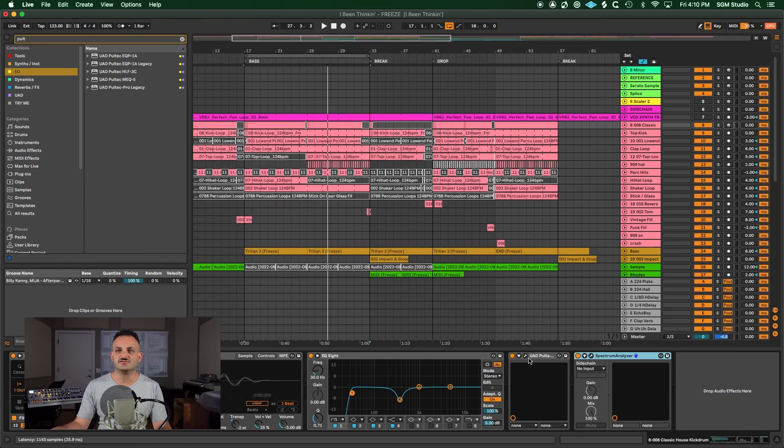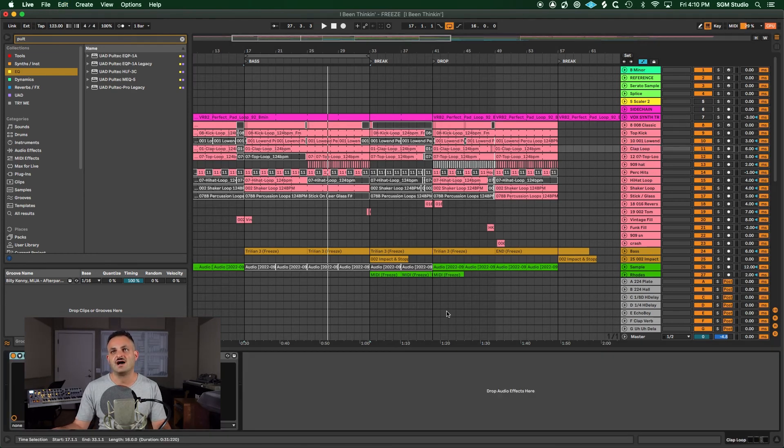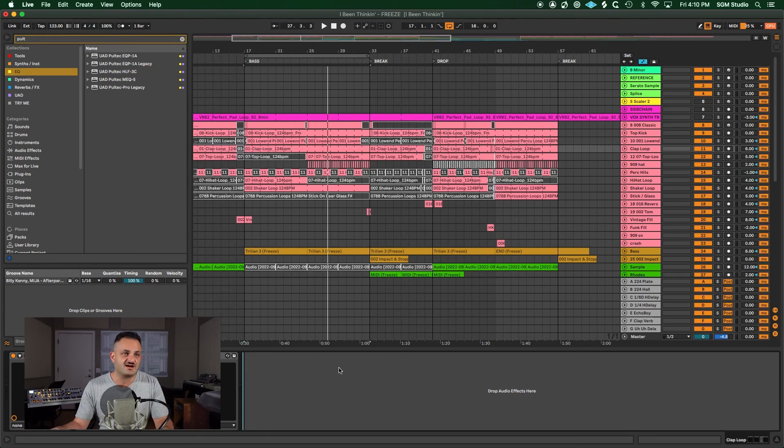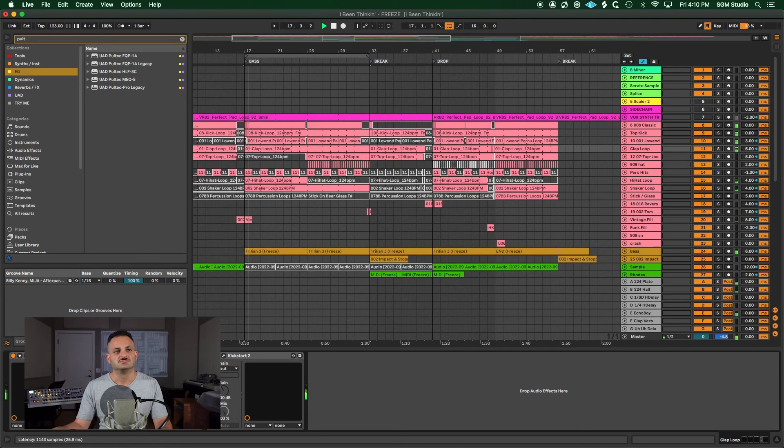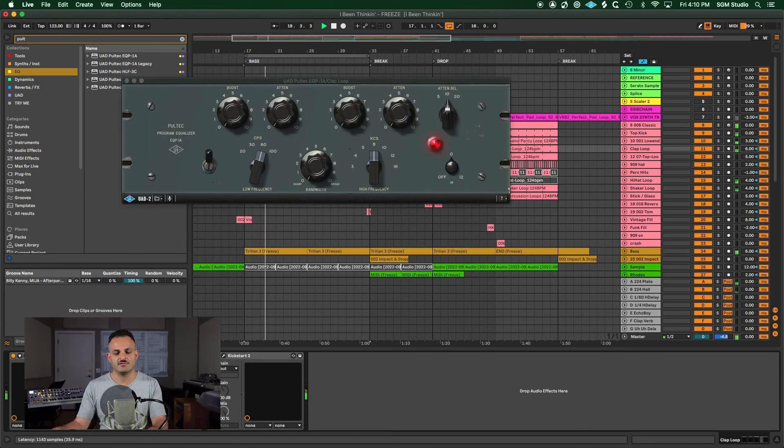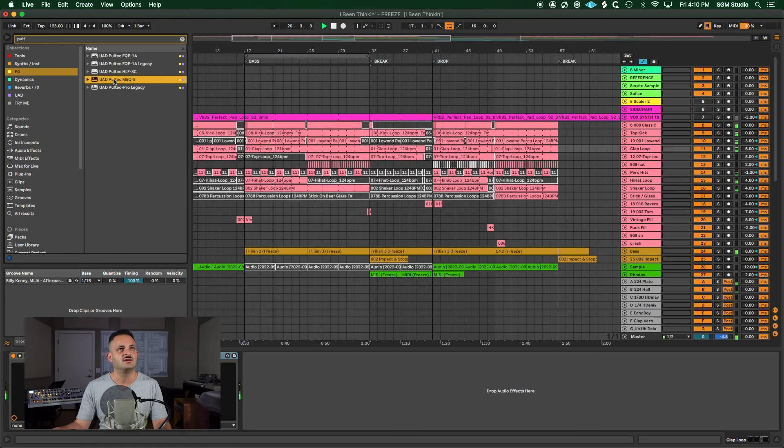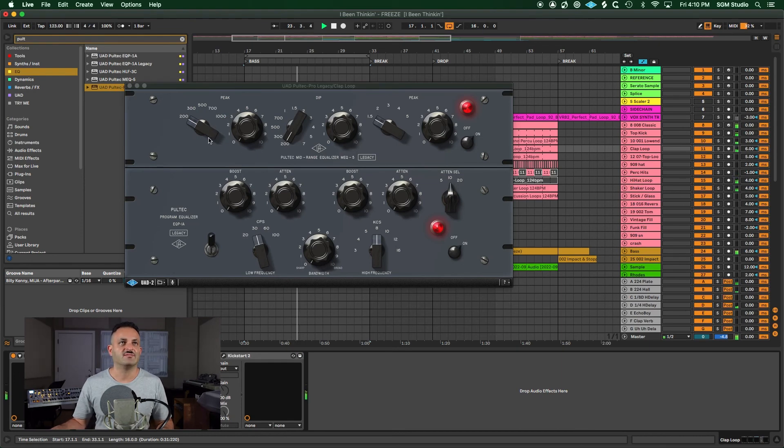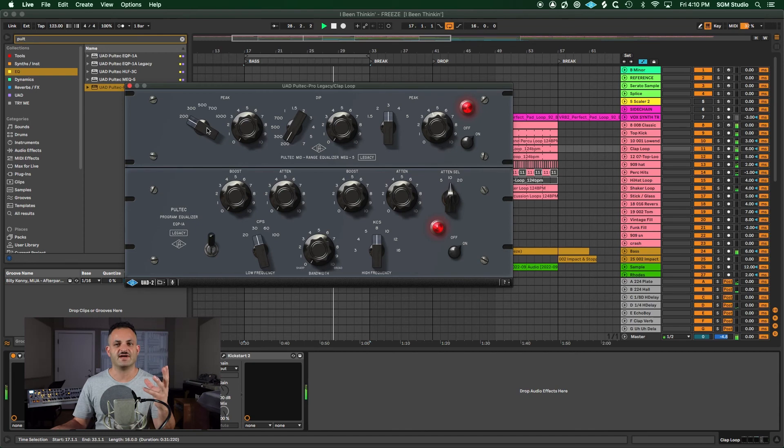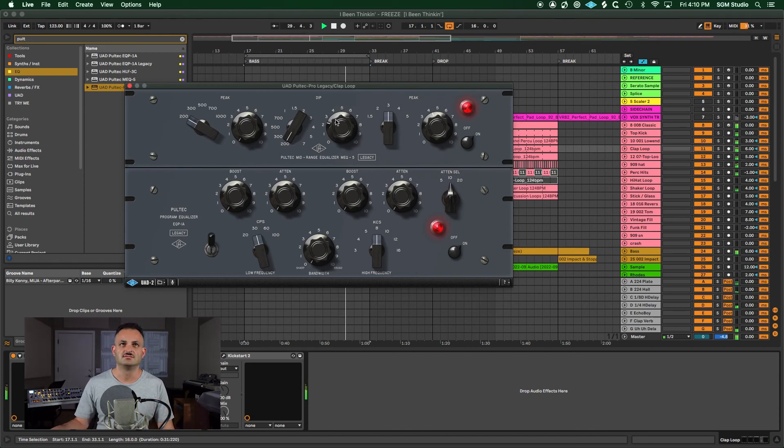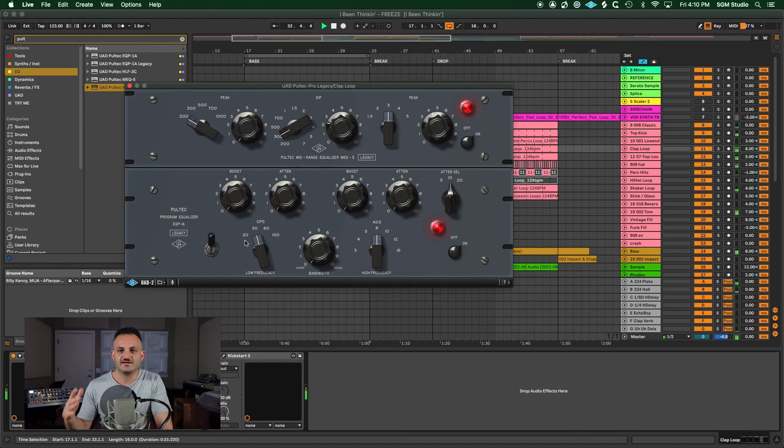Another thing you could use this on would be your snare. So here's a clap, clap and snare. I'm going to put this back to default. You might want to use the mid-range one or even the Pro Legacy on your claps and snares. What I'd recommend maybe is to give it a little more snap, and then you could take out some of that low-mid. Make it stand out a little more, make your low-end a little more present. That's another common trick to do with the Pultec.